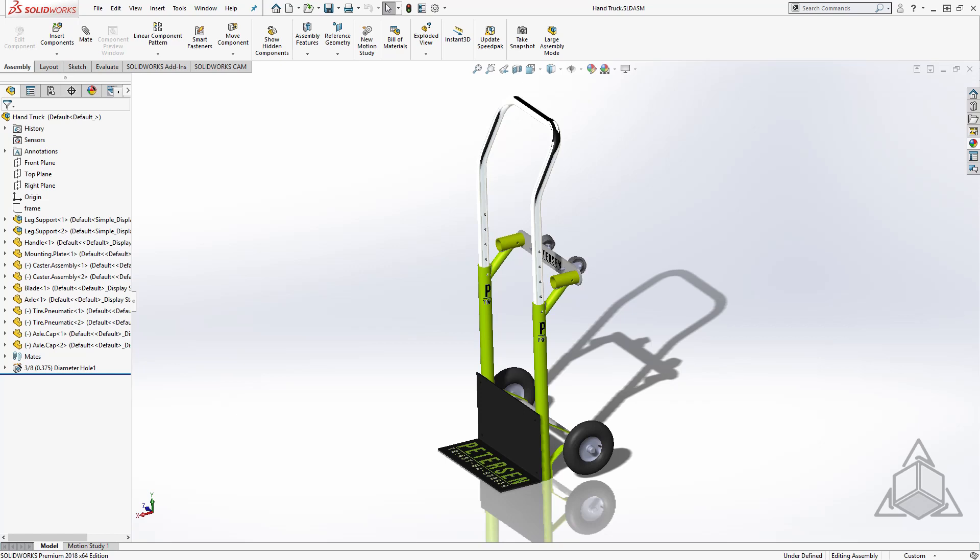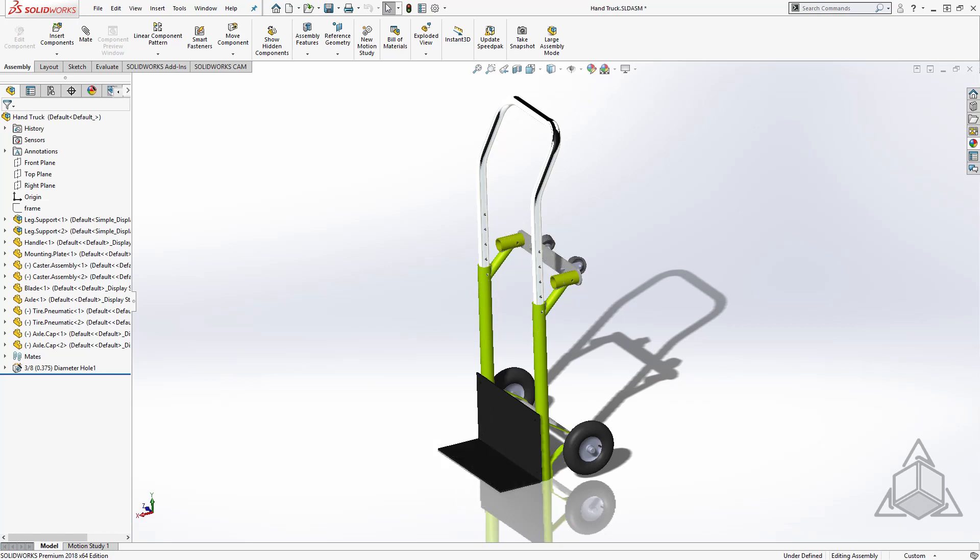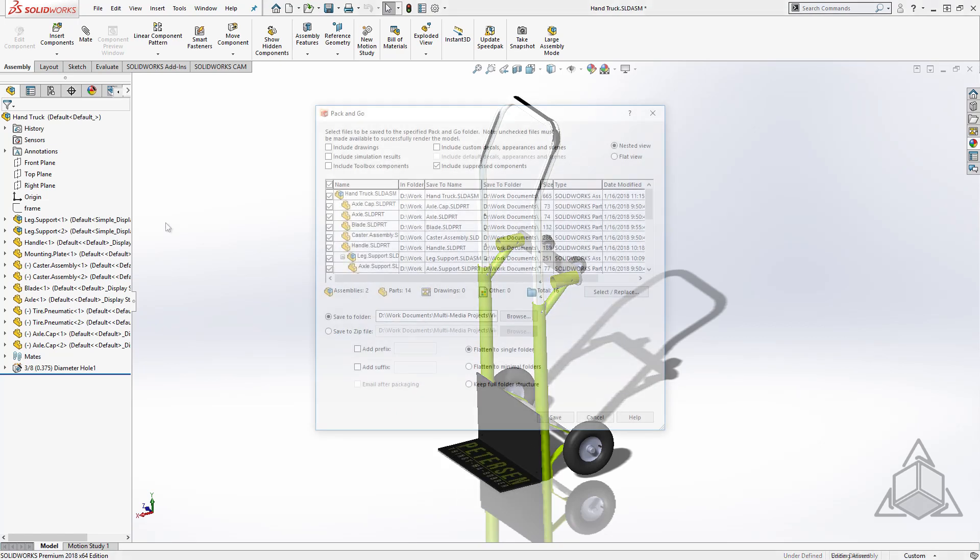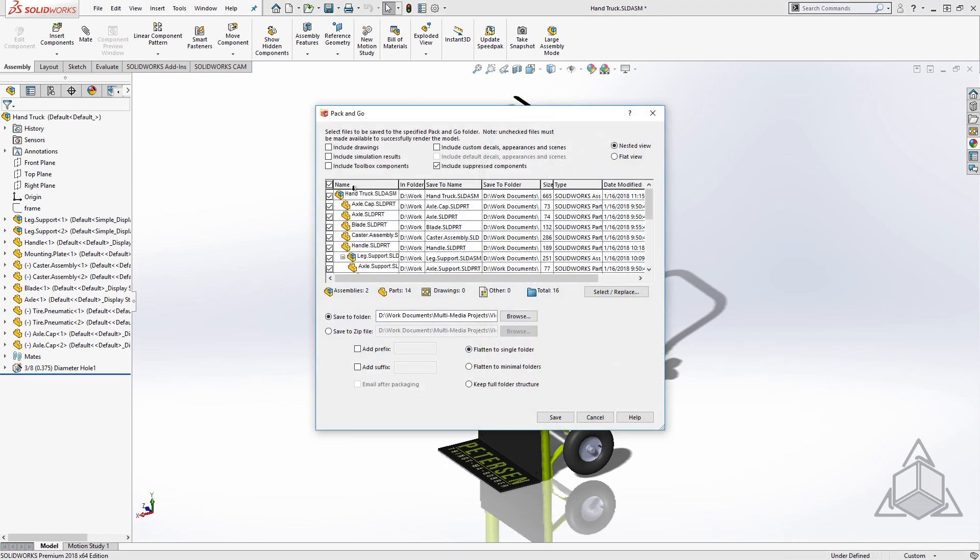Of course, this conversation begs to be addressed by PDM, but I'm not going to go there right now. How many times have you sent a file to someone and it comes through missing all the decals? Pack and Go does have the option to look for decals, but even then you might lose some in a directory it wasn't looking in.